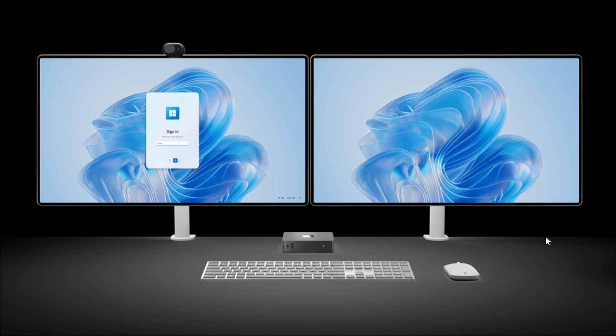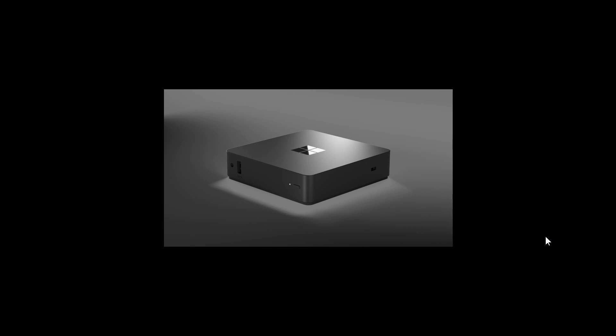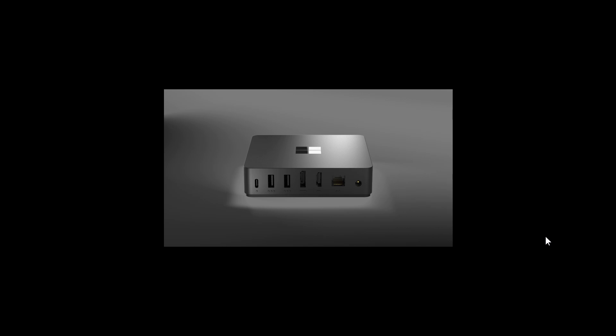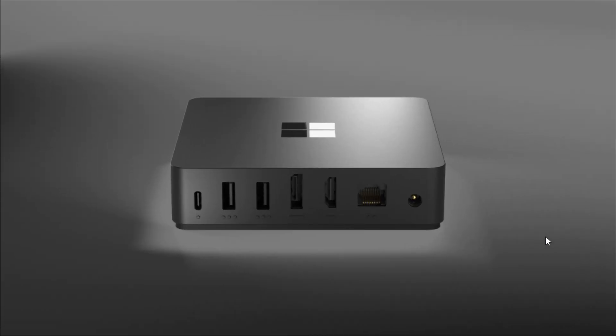So this was announced yesterday at Ignite, as mentioned. There we go, the first 365 Link cloud-based PC. And for the tiny little box, it does feature quite a few peripherals, but this is going to be an interesting one to watch.